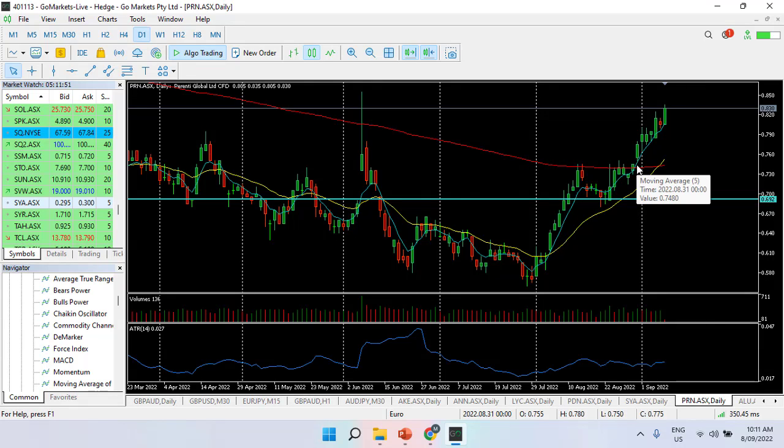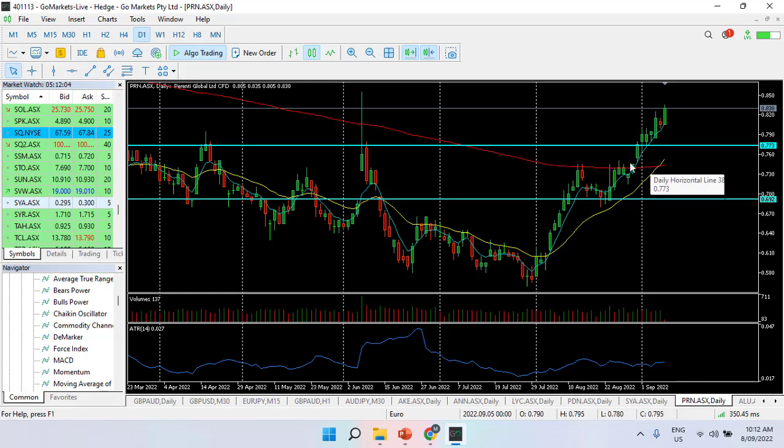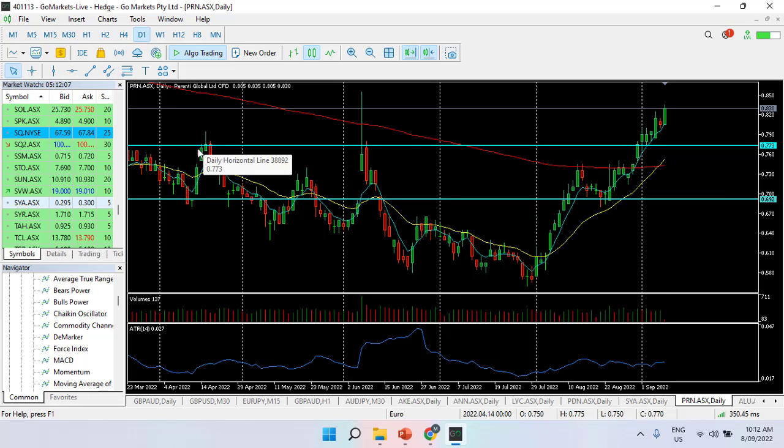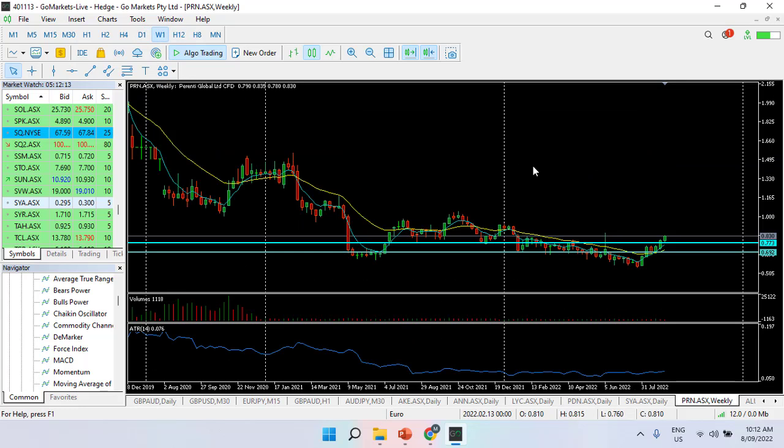Which it paused at, now we're through this 78 cent level here which represented previous resistance in April and in June. We look as though we're going ever higher in terms of context.